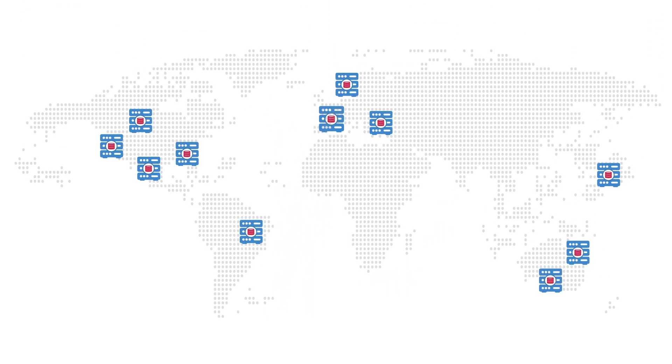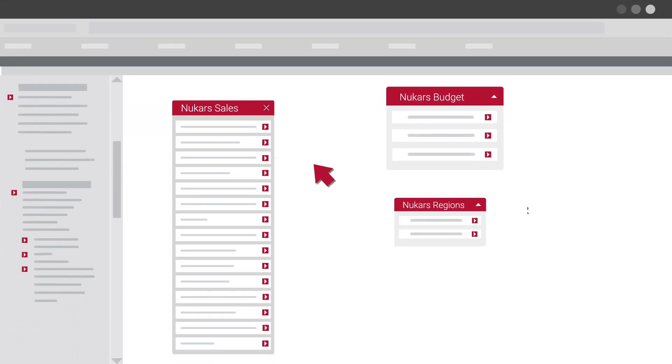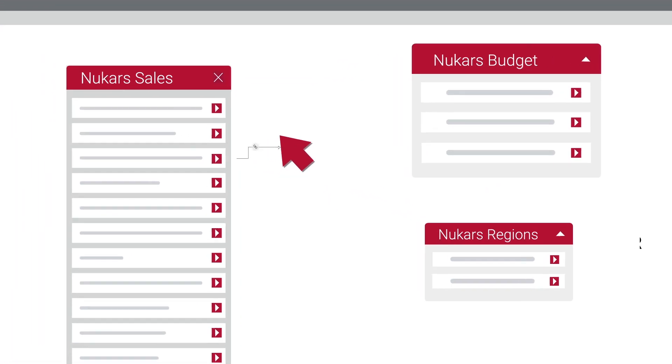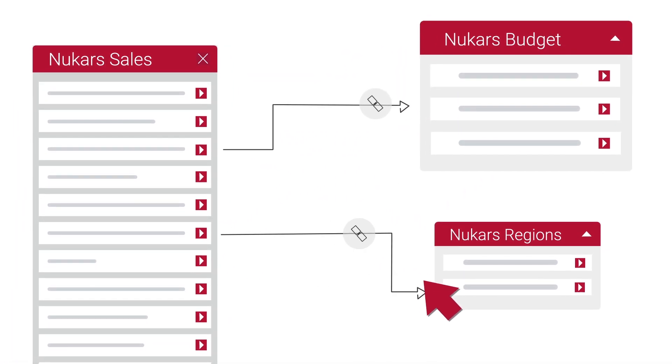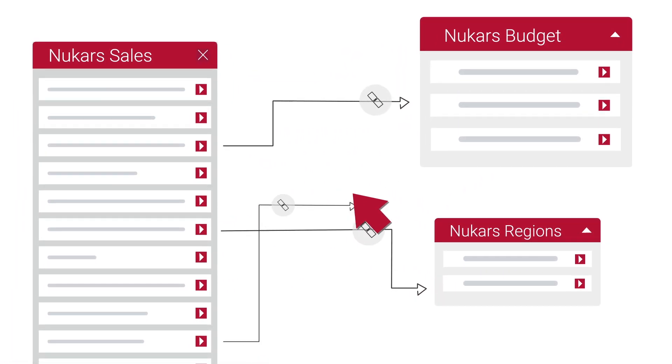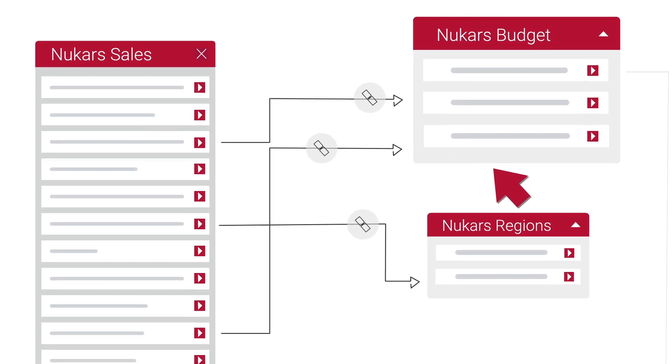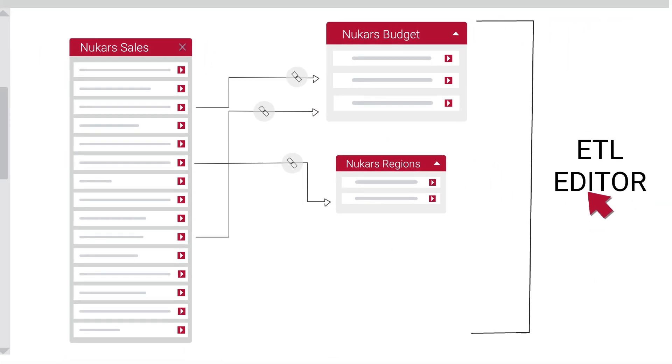Once your data is cloned, you can join, union, transform and calculate derived metrics using a powerful ETL editor.